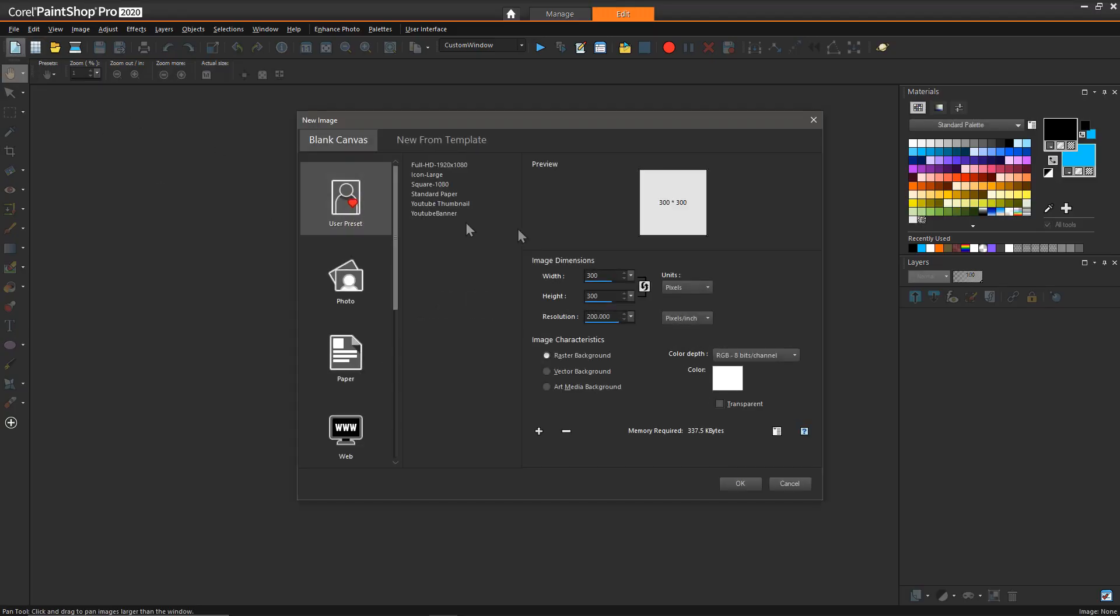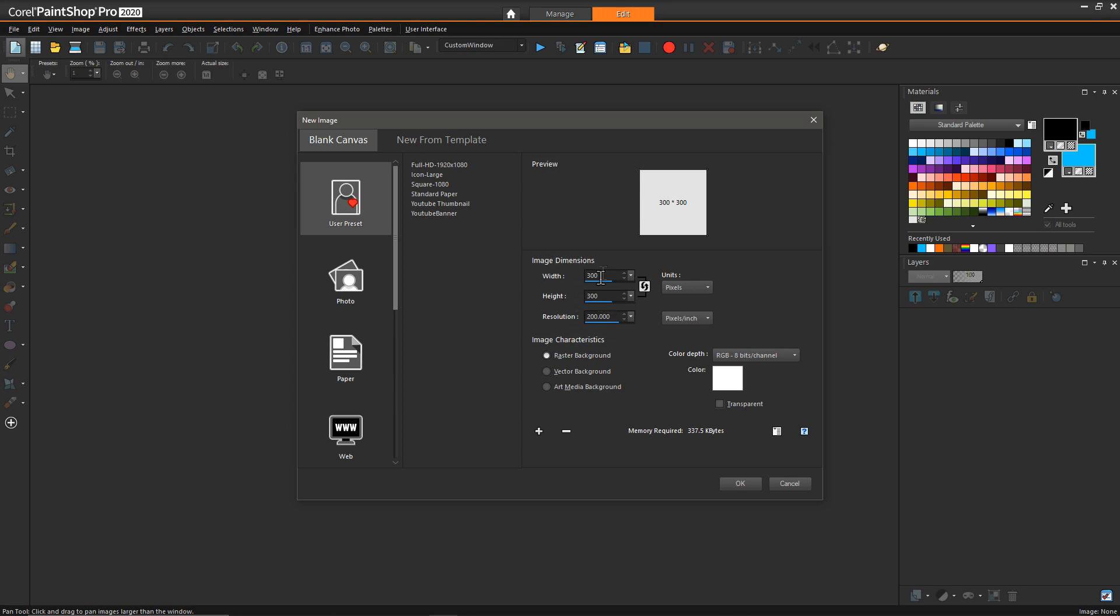To start off, I'm going to create a new blank document. What I would recommend is there's two approaches to this: you can either make the document as big as you'd like it to be, or you can make the document fit the dimensions of the room that you're going to work in.